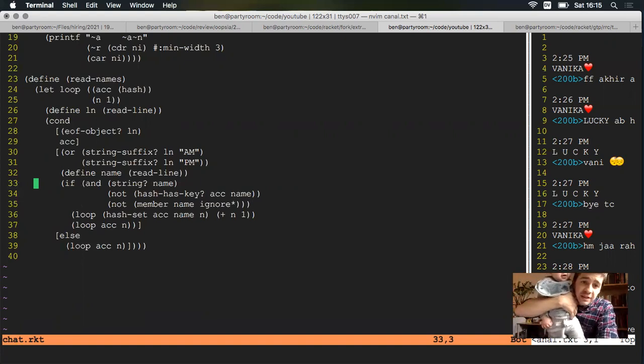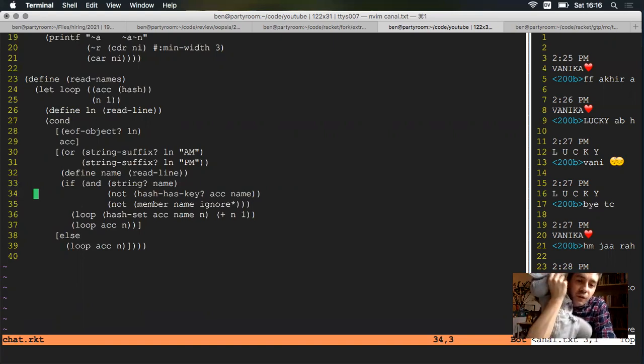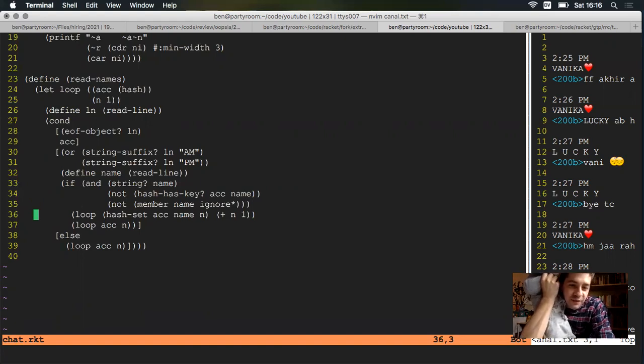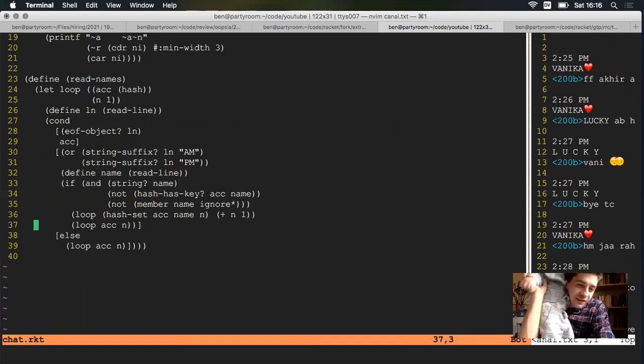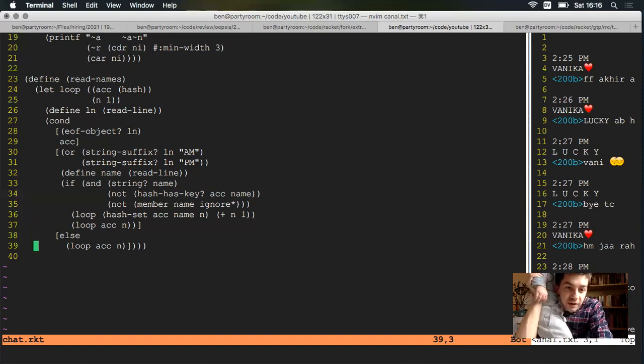If it's somebody who we haven't seen so far in our hash registry, and they're not one of the people that we want to ignore, then add them, give them a number, and bump our person counter. And otherwise keep on going, and ignore any other lines that we don't know how to deal with.